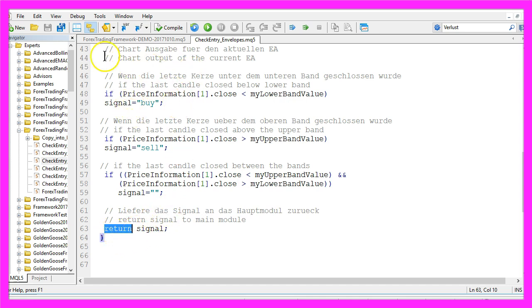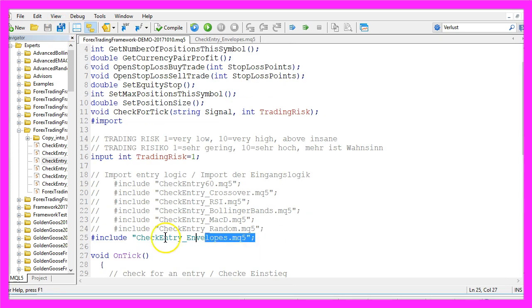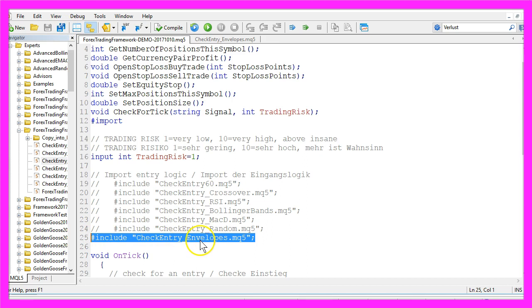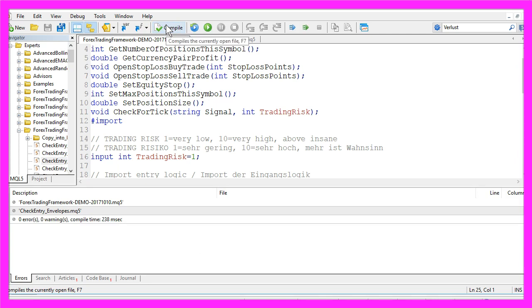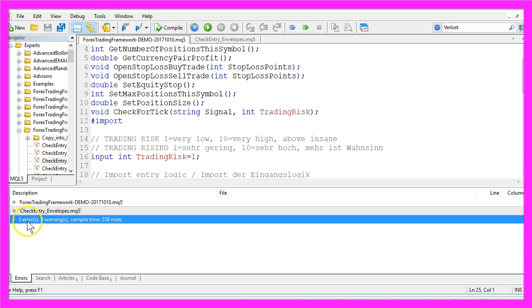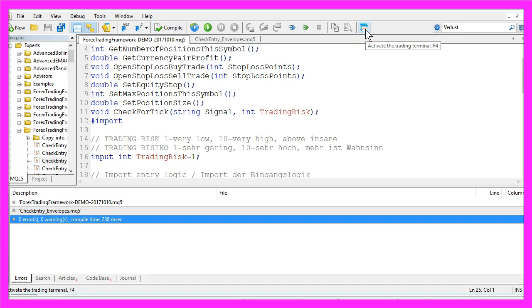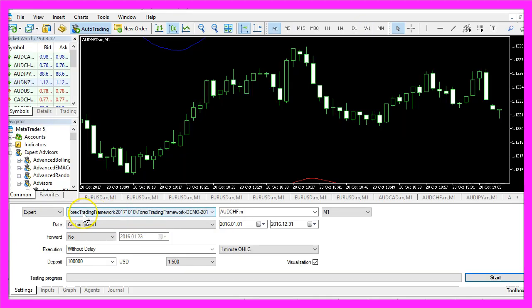Okay, now that I am done I need to save the files, make sure that I include the check entry envelopes module in the framework and recompile my main module here. I don't see any errors here.